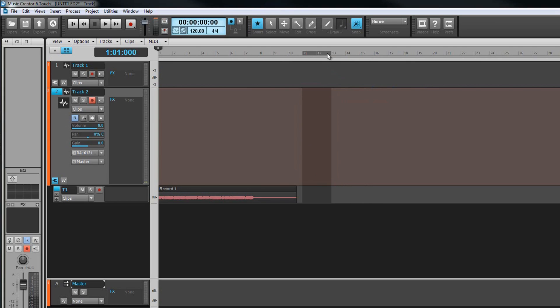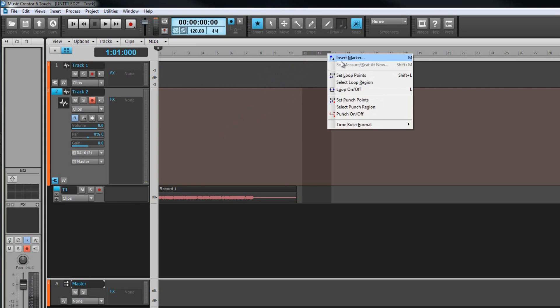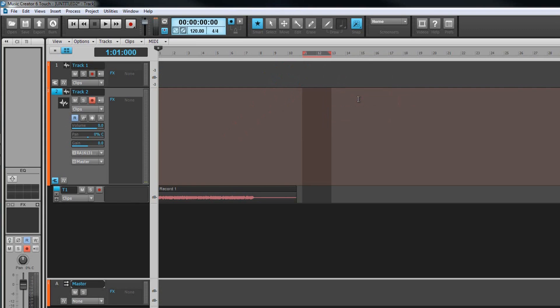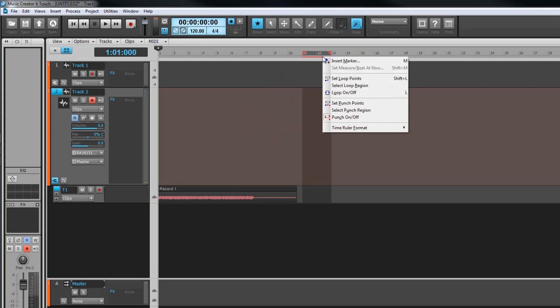Similarly if there's one small area of recording that needs replacing, perhaps a wrong note in a guitar solo for example, we can use punch recording. To set this up again click drag the required area in the timeline, right click and select set punch points. Now when we start to record this punch region is the only region that will be recorded. That means the now time can be moved back as far as needed to get a feel for the track while playing along, but recording won't actually start until the punch in point is reached. Recording stops automatically at the punch out point.